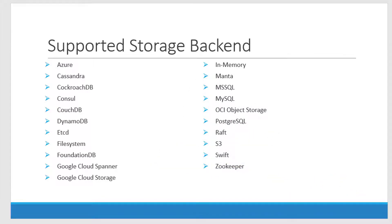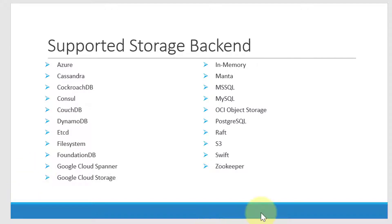There are numerous storage backends supported for HashiCorp Vault. Depending on the requirement like high availability or support provided by HashiCorp, I can choose any of these storage backends.